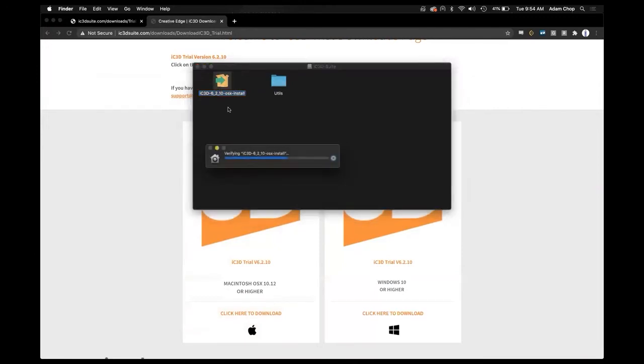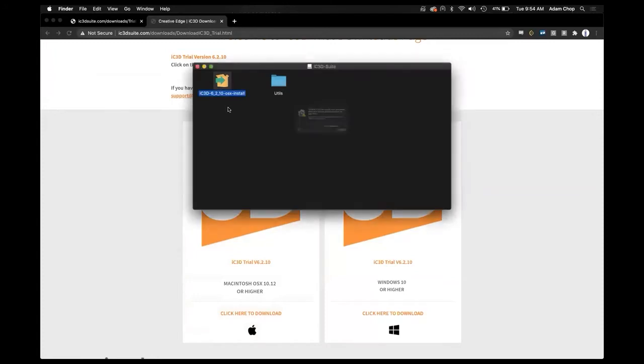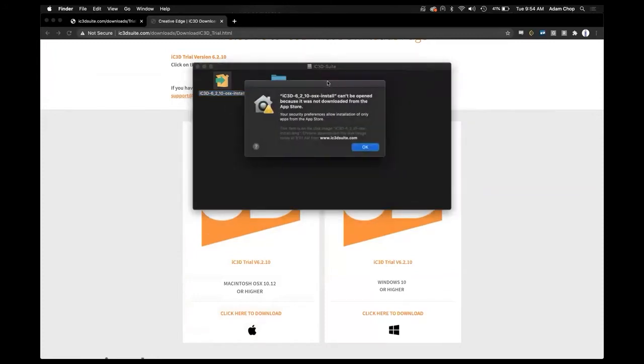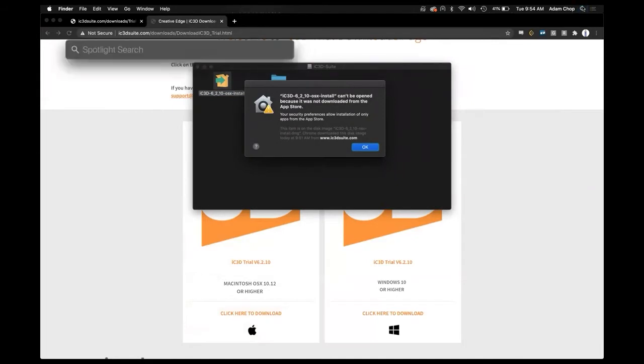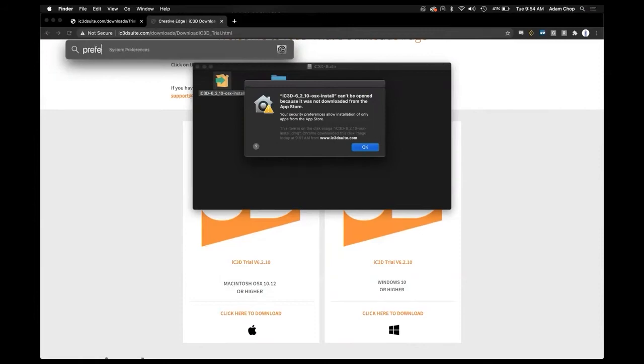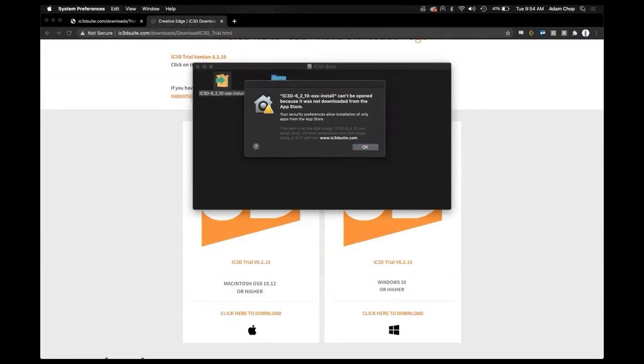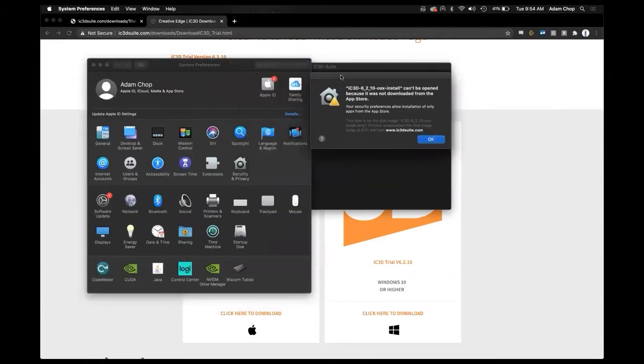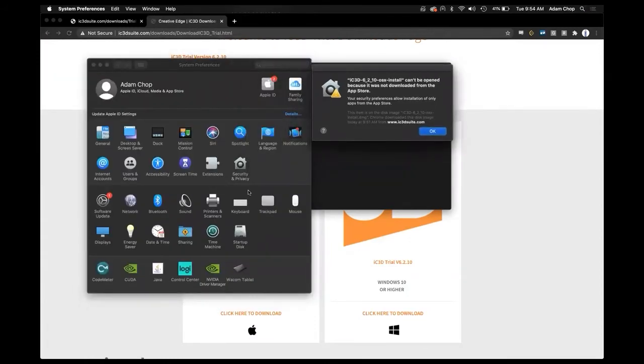If your Mac settings are set to high security we will have to do an extra step. From here don't close this window and head over to your preferences panel. And we're looking for the security panel.